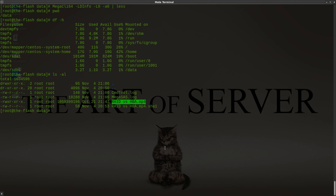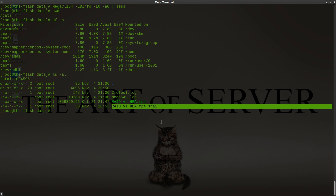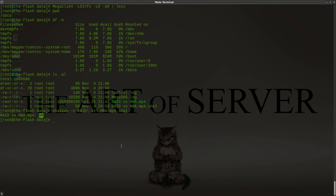Basically I have a copy of my RAID versus HBA video — the original MP4 file here. I've also created a SHA-1 hash, and we're going to use that to verify the data is fully intact. If I do a SHA-1 sum check on that file, it's going to read the entire MP4 file, compute a checksum, and make sure it matches. And indeed it does — so this is a good starting point. We've got the data and a hash of that data.